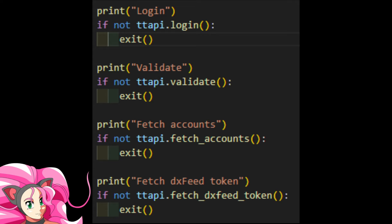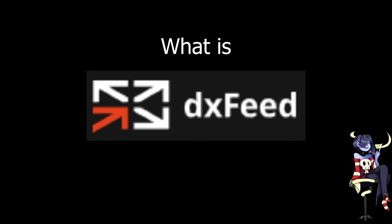Now, our test script here will skip past doing a lot of the basic things like logging in, account validation, and token fetching.